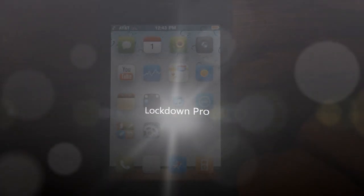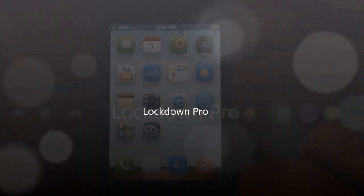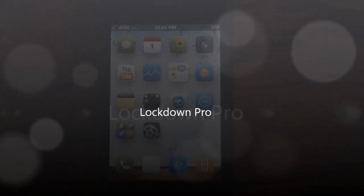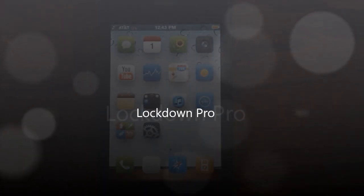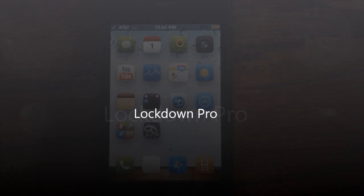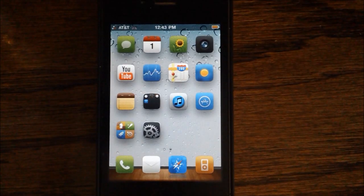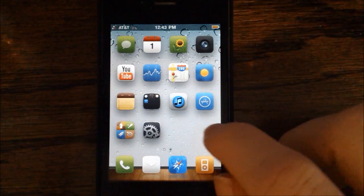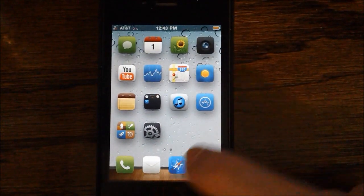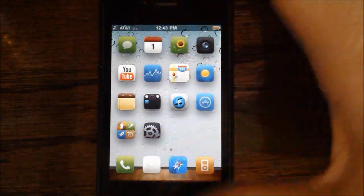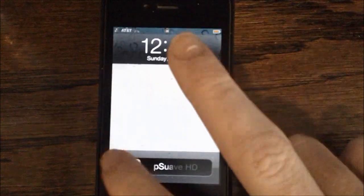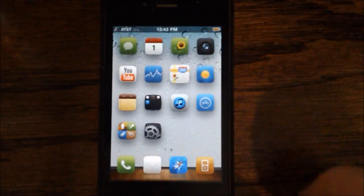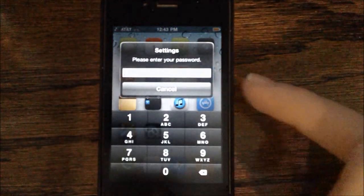Hey guys, what's up? It's AppverseX here and today I will be showing you guys a new Cydia tweak called Lockdown Pro. Lockdown Pro allows you to basically put specific passwords on specific apps rather than having it on your lock screen. So I'll just give you a quick demo right here.